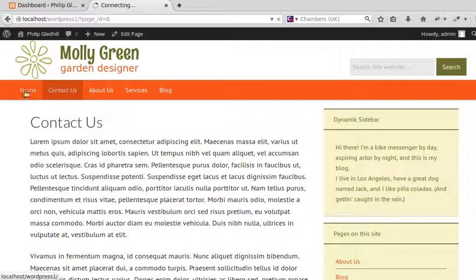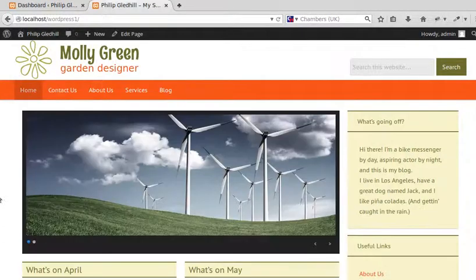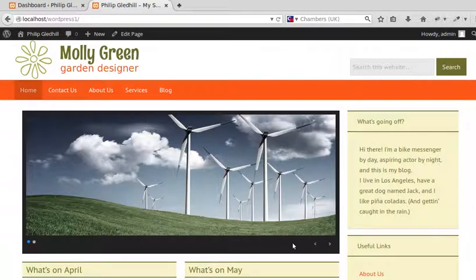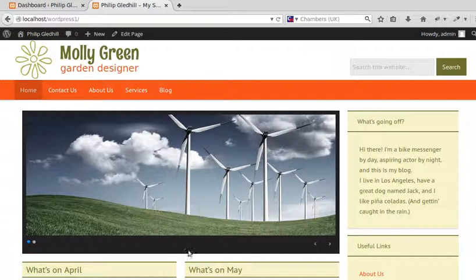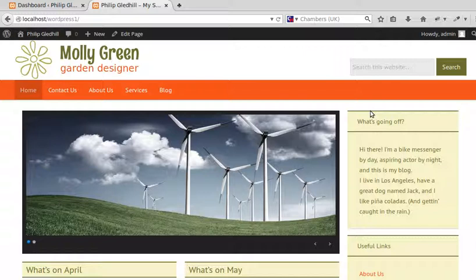On the home page, I did a slider using Nivo Slider. Nivo Slider has this box around it, and I wanted the box to be the same color as my theme. So what I had to do...